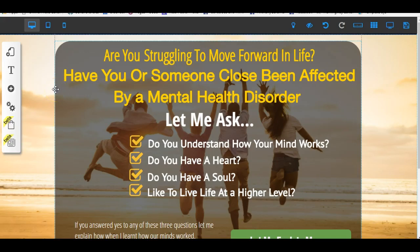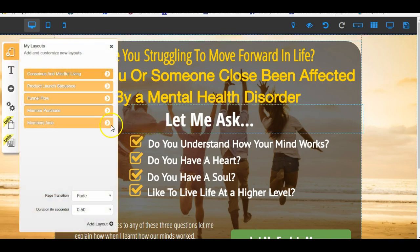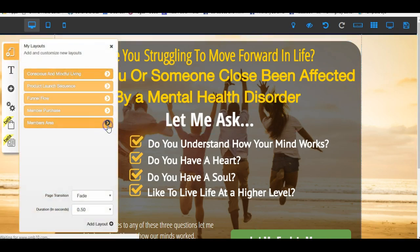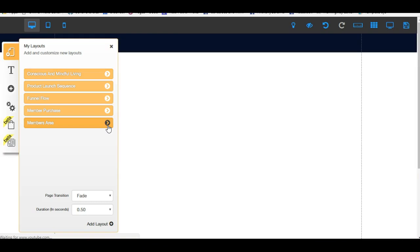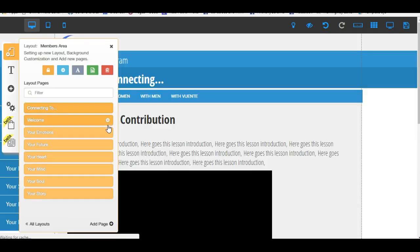Hey, how are you going? Anthony here. I just wanted to very quickly start to go through creating a membership site. Now what we've got is we've already pre-set up a members area.